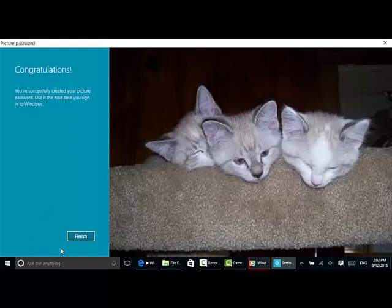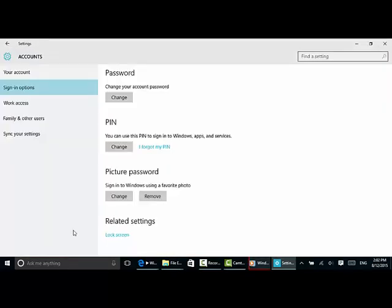And from now on, that's how I'll log on to my machine. Pretty neat.